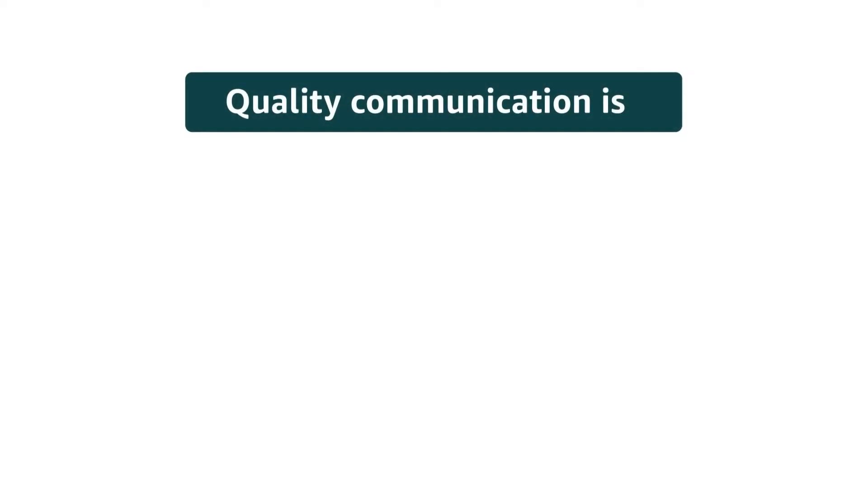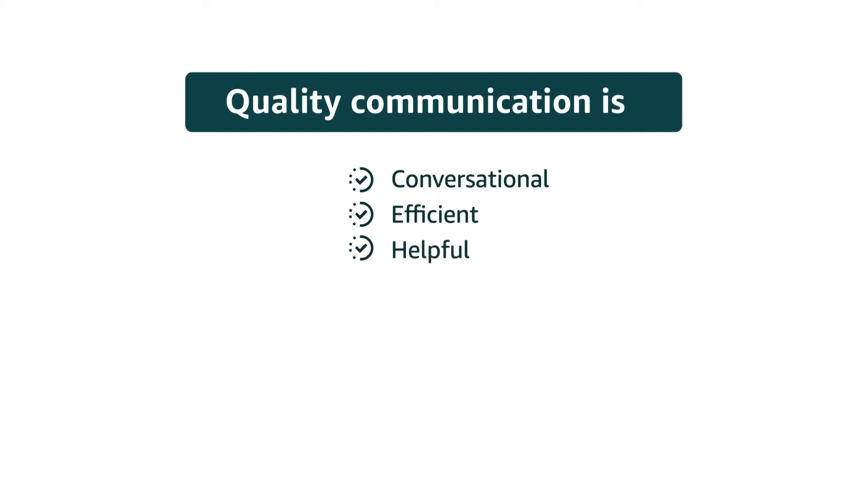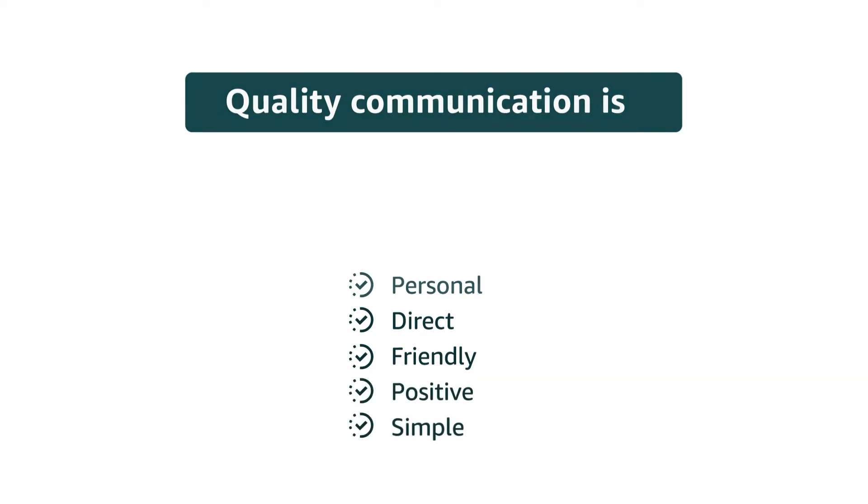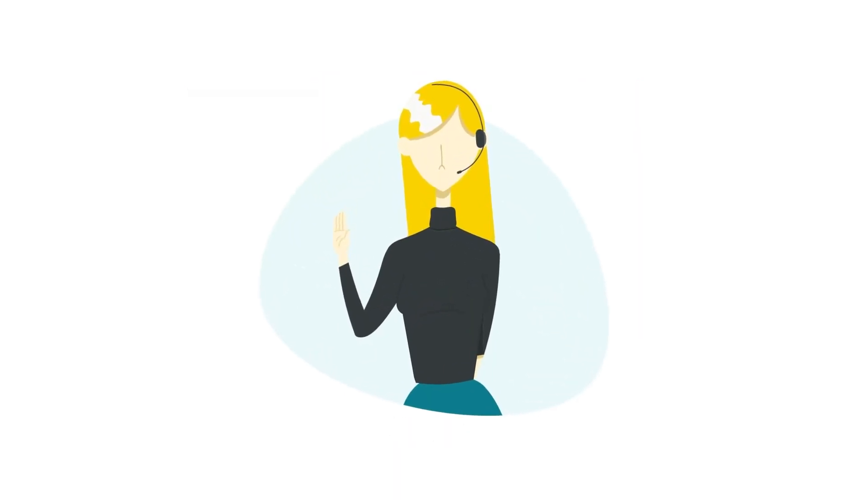Remember, quality communication is conversational, efficient, helpful, personal, direct, friendly, positive, simple. Practicing these principles will help you deliver professional customer service every time.